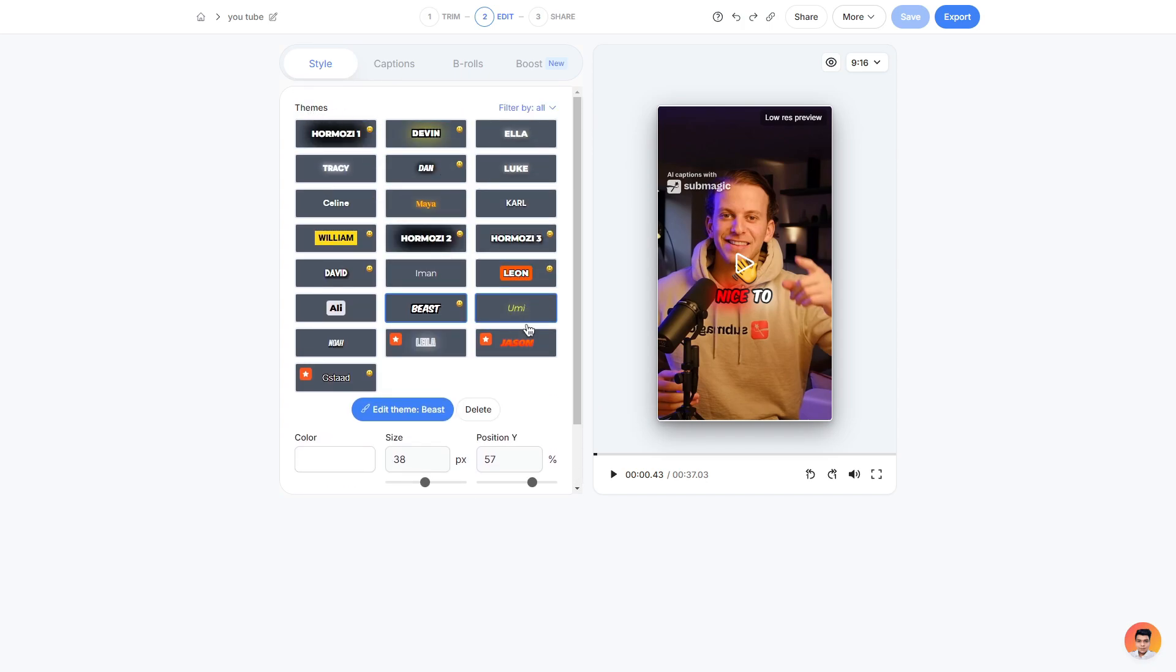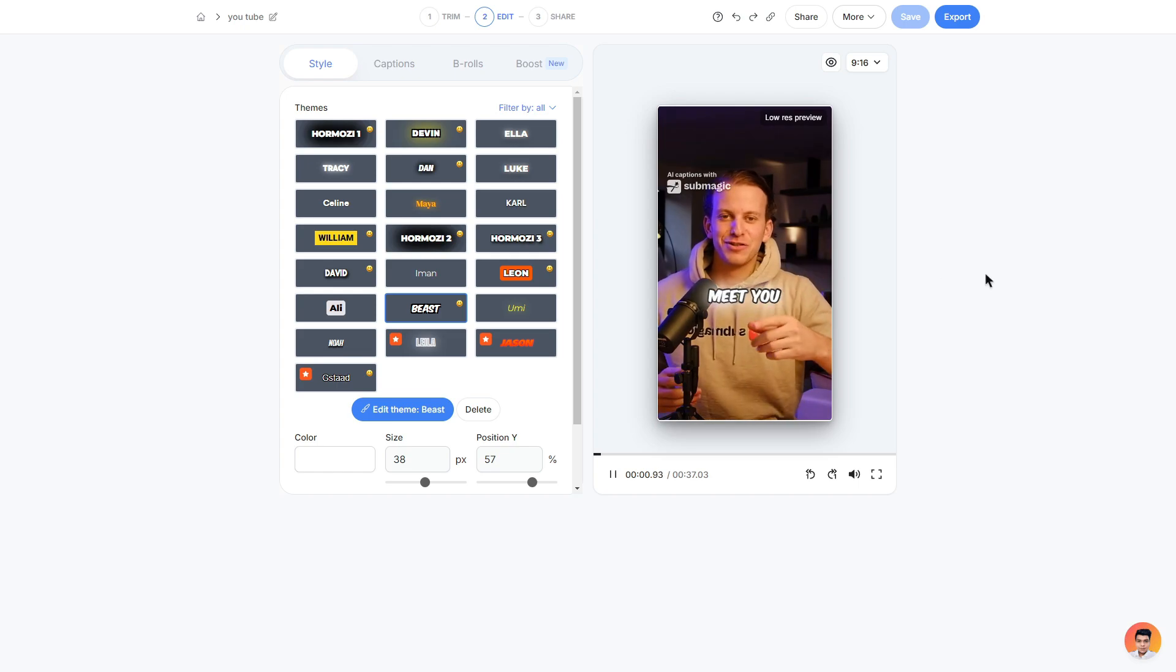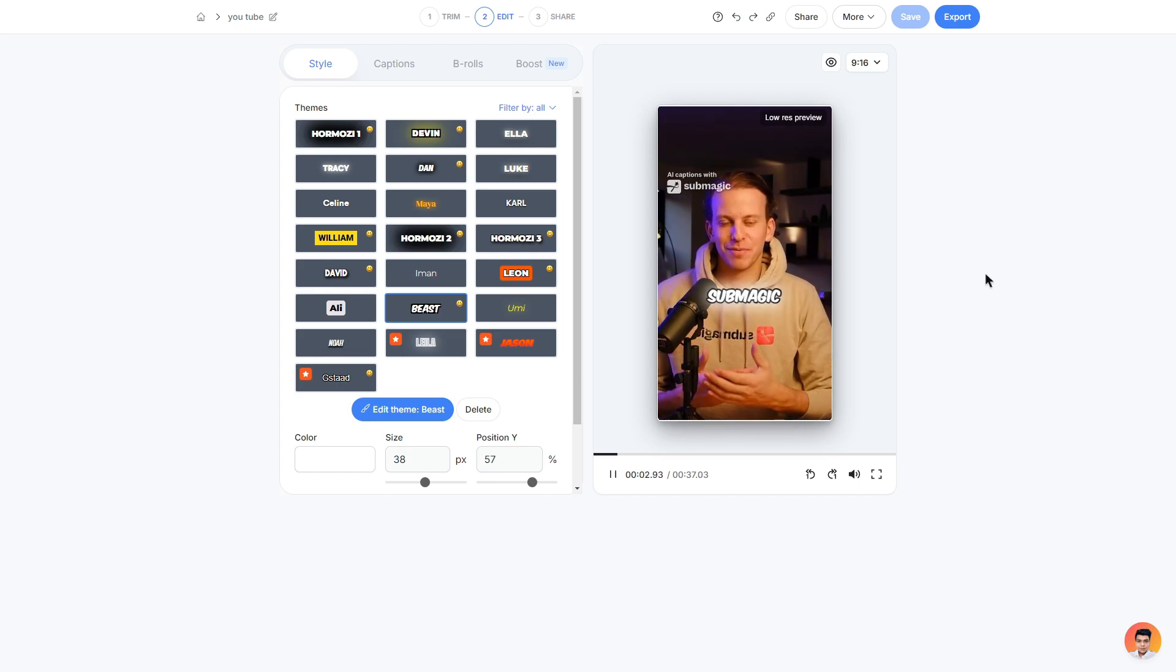But do keep in mind that a lot of these themes are already preset so you don't have to do too much work and they also look very nice. If I go ahead and play the video just from simply clicking a theme this is how it looks so far. Nice to meet you, my name is David, I'm the co-founder of Submagic, welcome on the product.